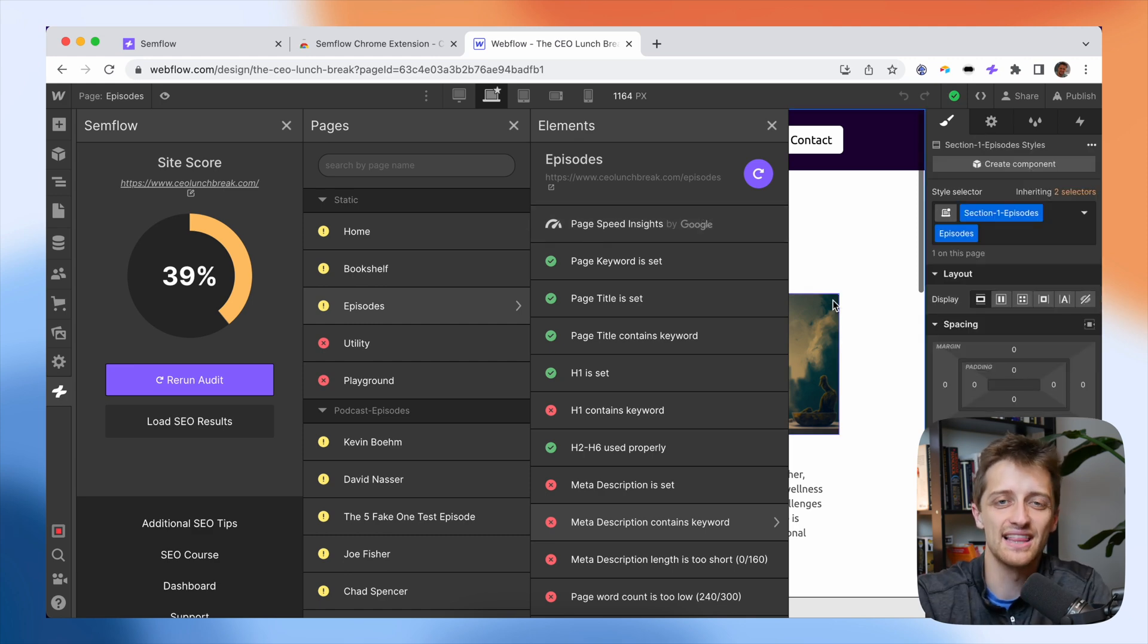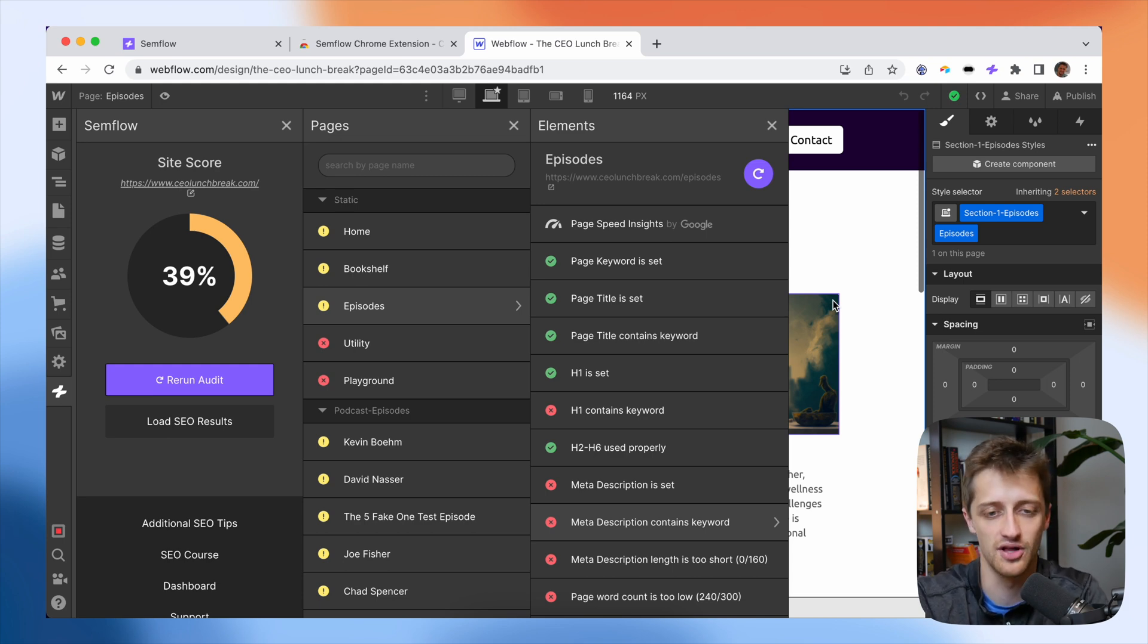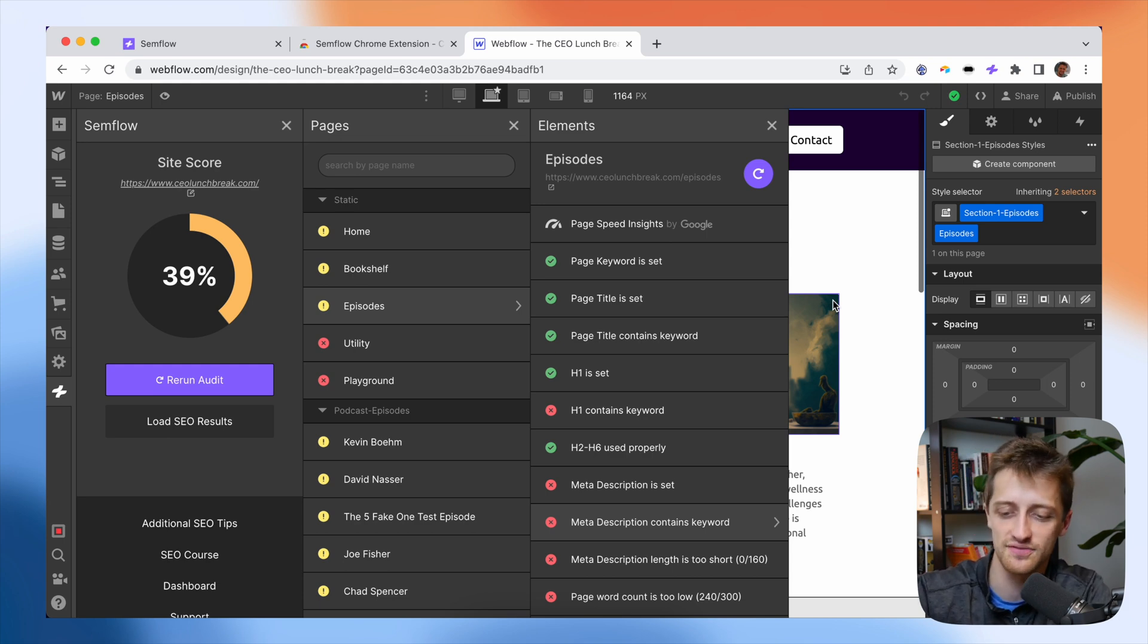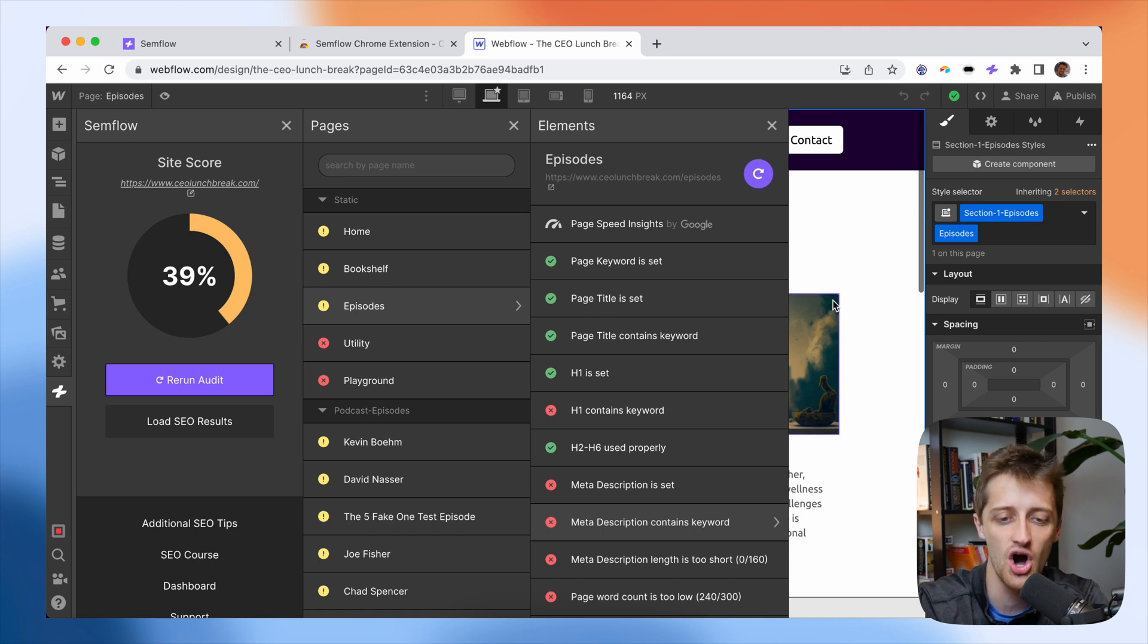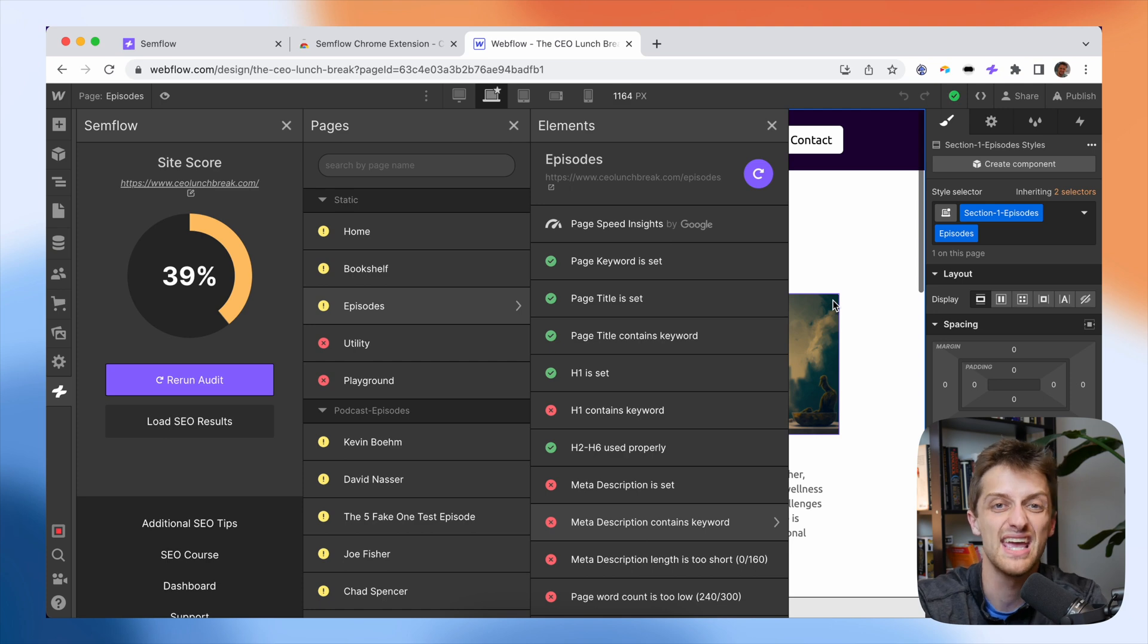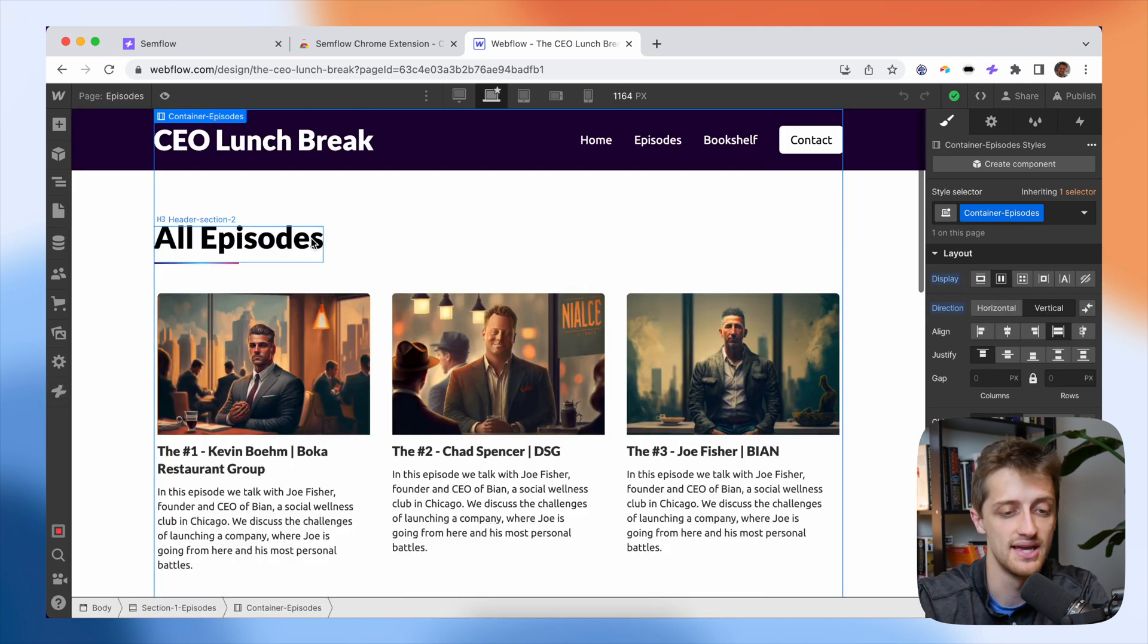The second thing I love about Semflow is that it's super accessible and easy to use from right here inside of Webflow. I don't have like a little paper checklist off to the side on my desk or something that I'm manually going through. This is all automated right in front of me inside of the designer.